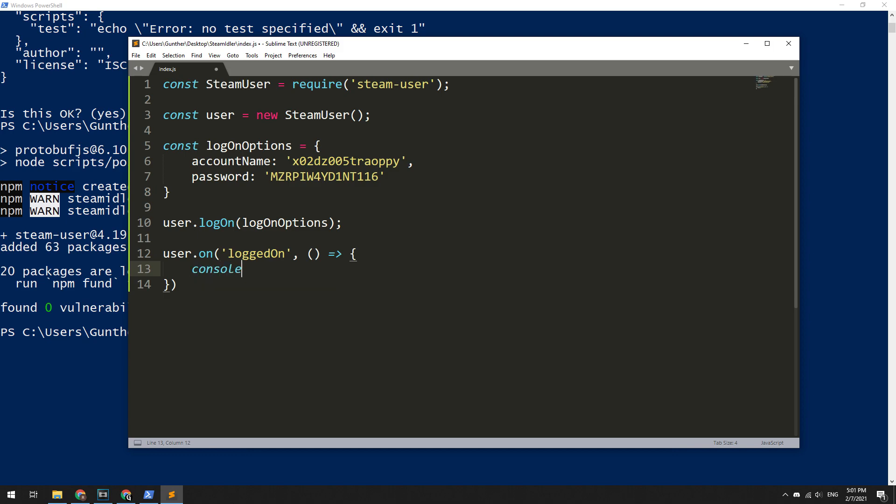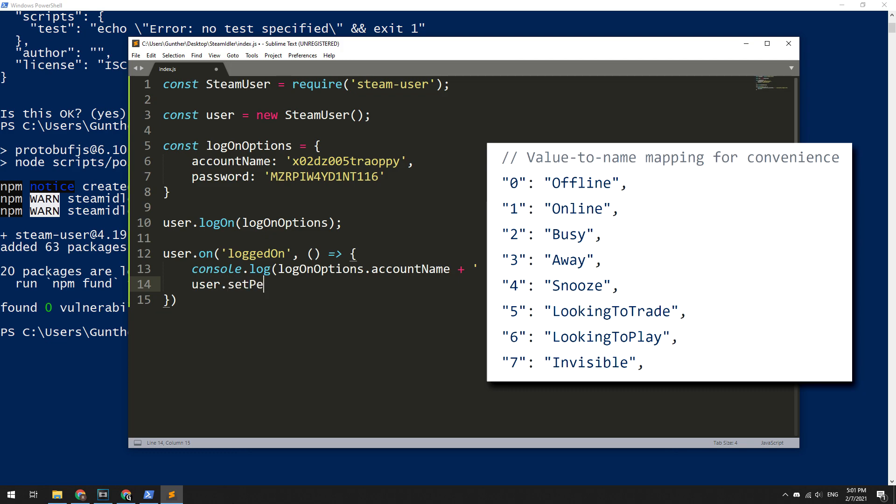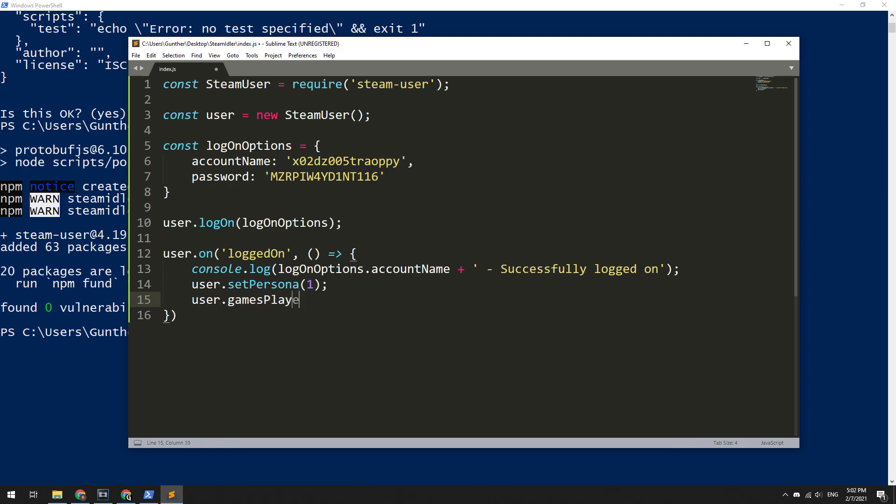Here let's print in the PowerShell window that we successfully logged on. Then set the profile status. It is online, busy, offline, invisible, etc. On the screen you can see codes for all statuses. Enter user.setPersonaState and in brackets, the code of the status.